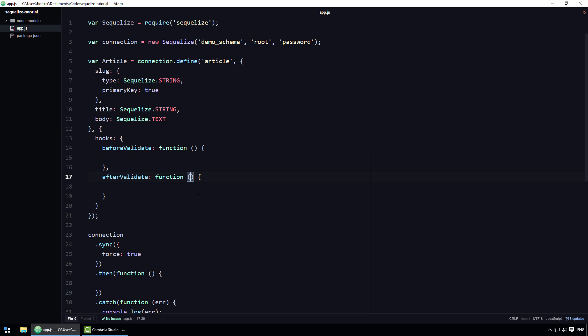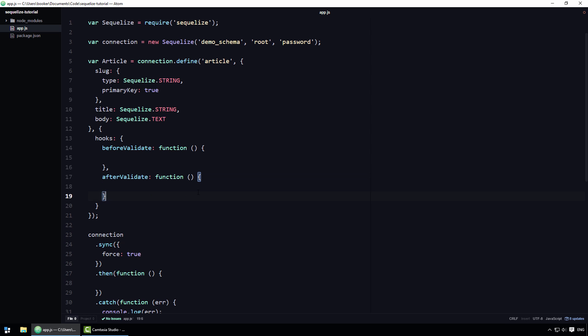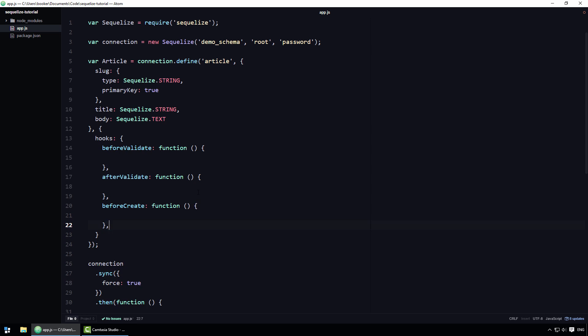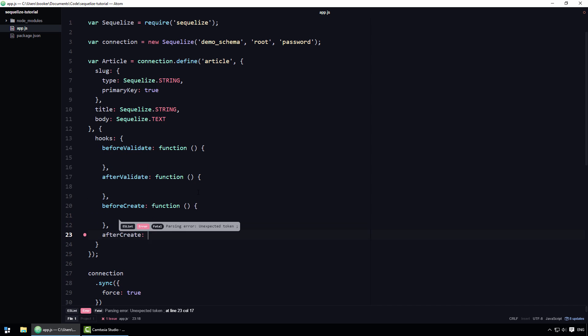After validation, naturally, SQLize will actually attempt to create the record. It is also possible to hook into that functionality using the before create and after create hooks. Obviously, all of these aforementioned hooks pertain to creating records.